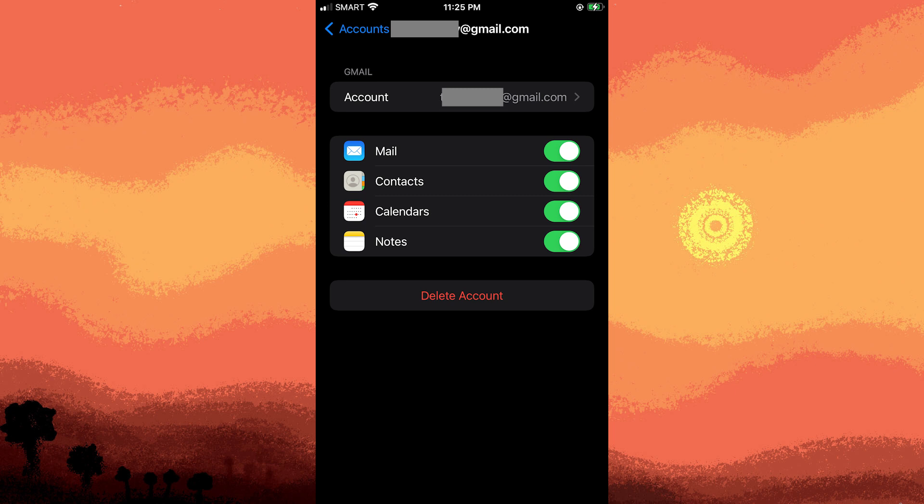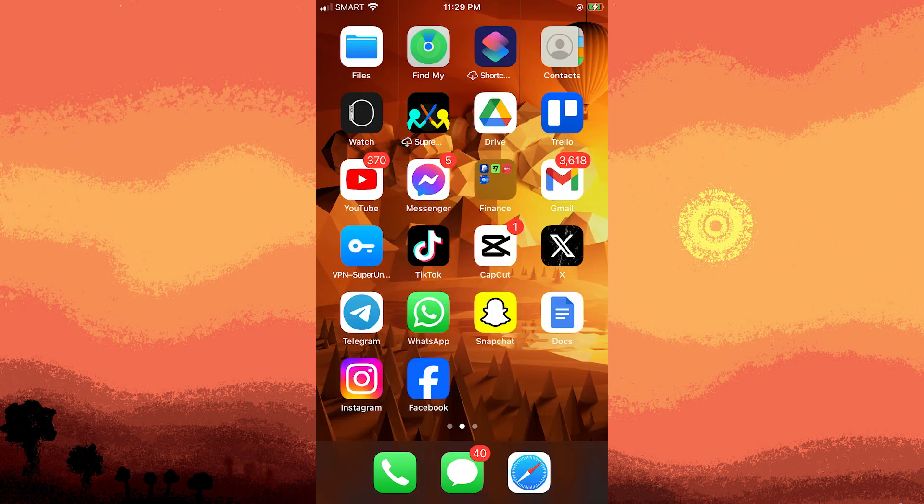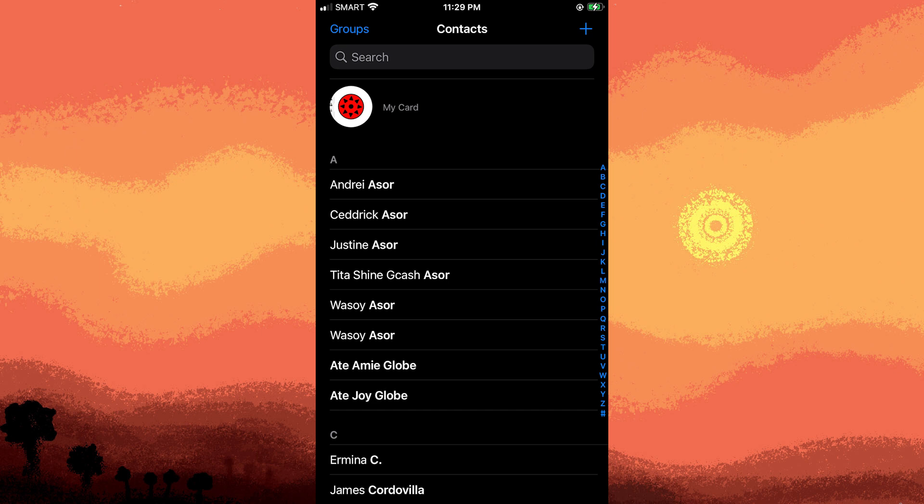To ensure that your contacts are saving to your Google account, open the Contacts app on your iPhone. You should see your Google account listed as one of the sources for your contacts.